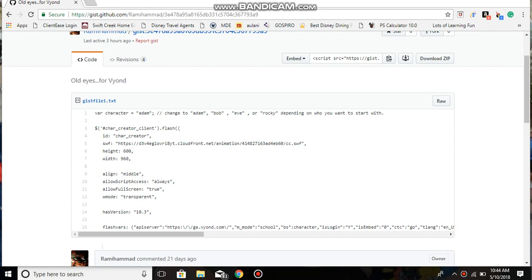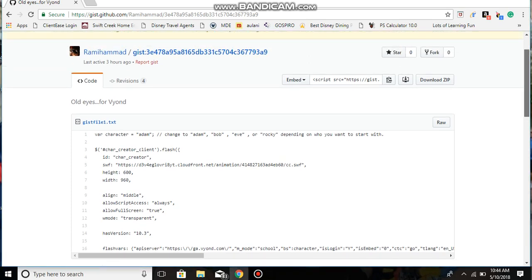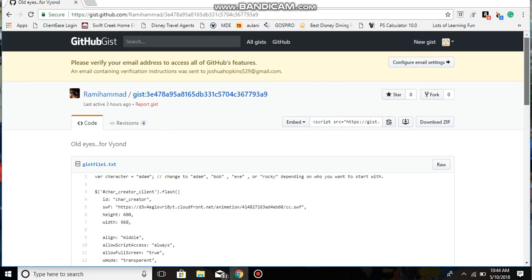Hey what's up YouTube, today I'm going to be showing you how to get the Comedy World character creator back on GoAnimate. As you might have known, Vyond is now GoAnimate... GoAnimate is now Vyond.